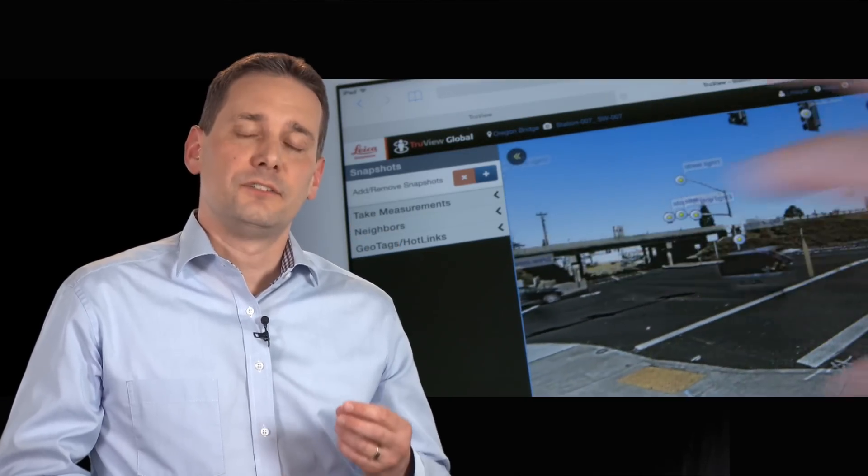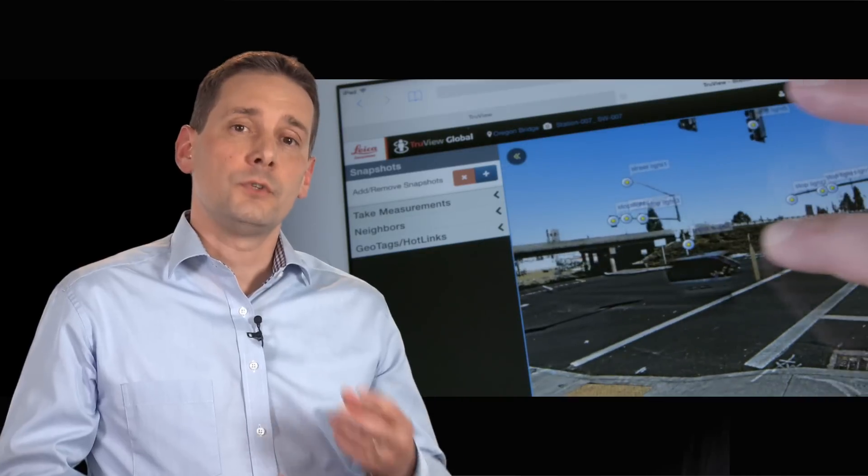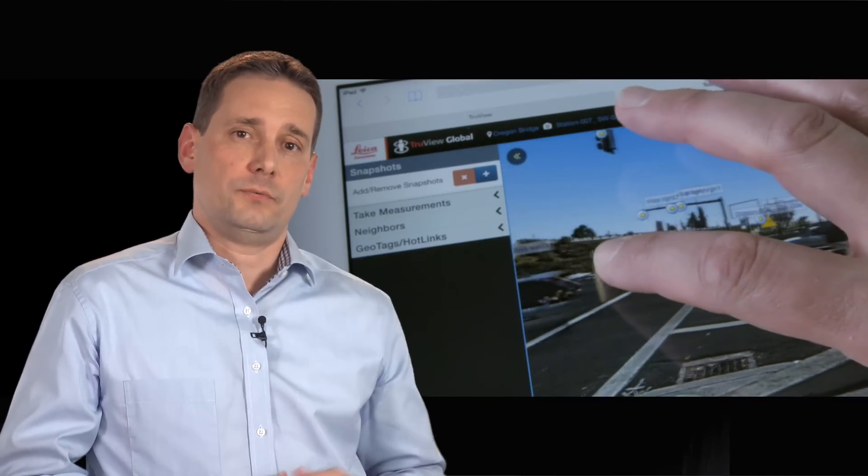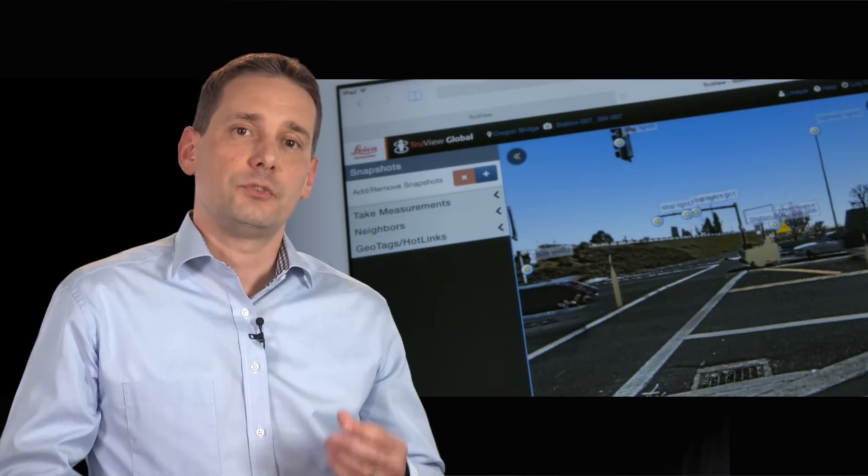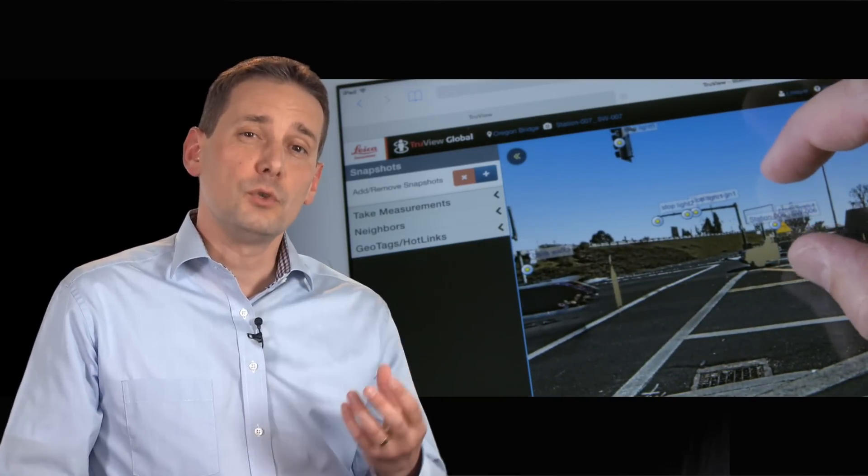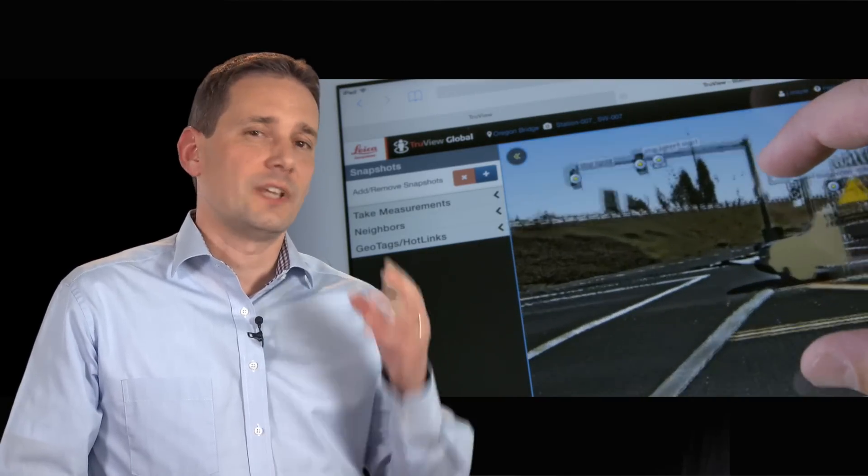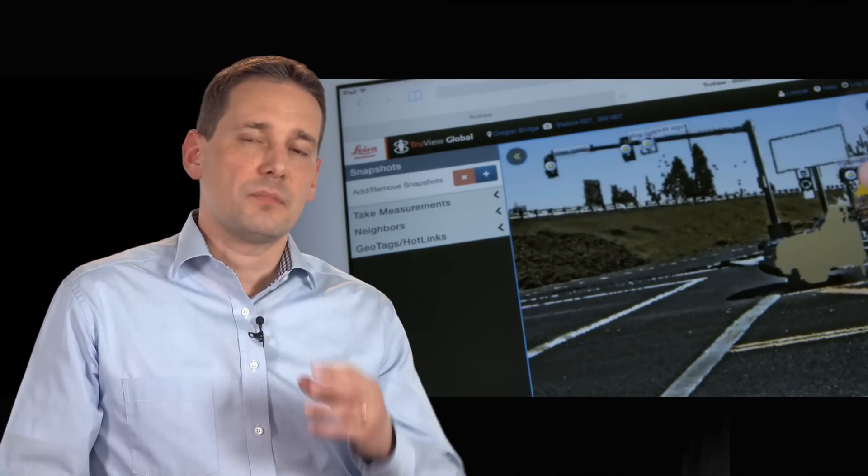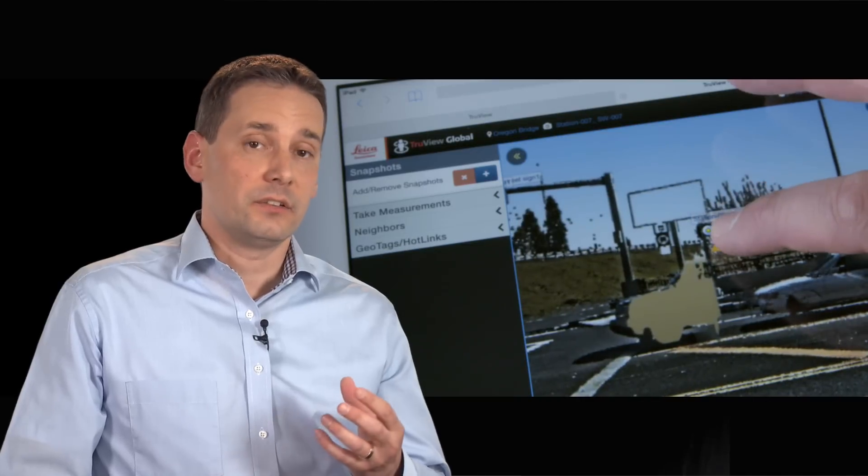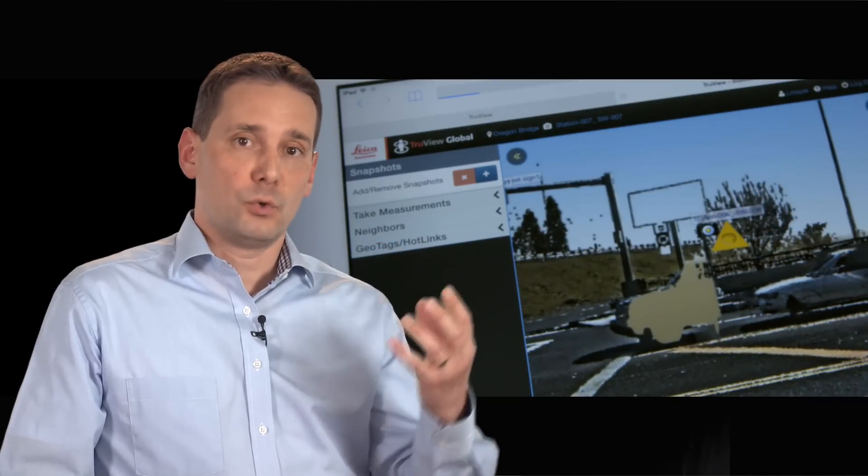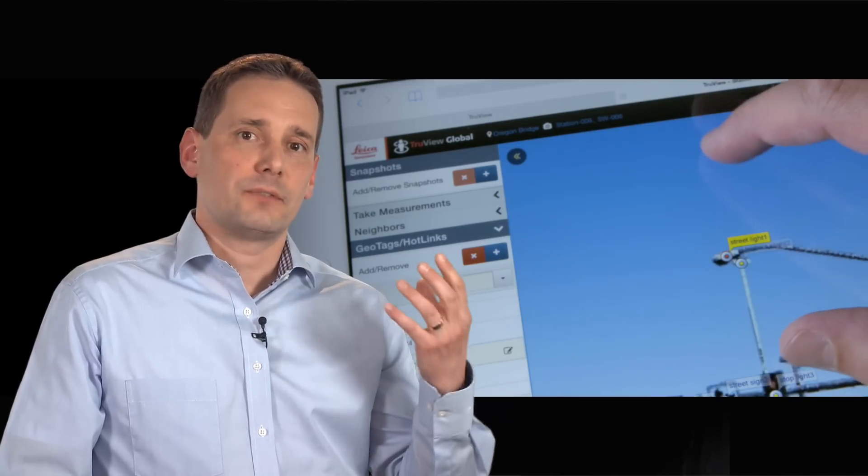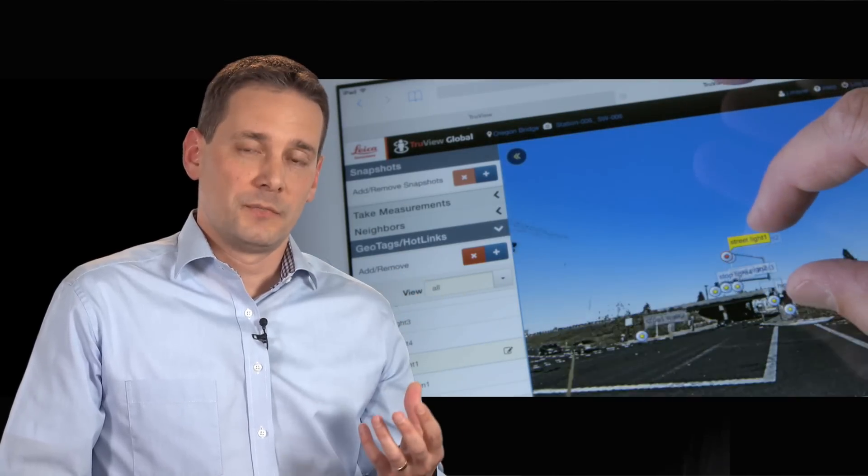Finally, the new Leica TrueView global software allows you to view your point clouds anytime, anywhere, and on any device, even your phone without having to install an app.